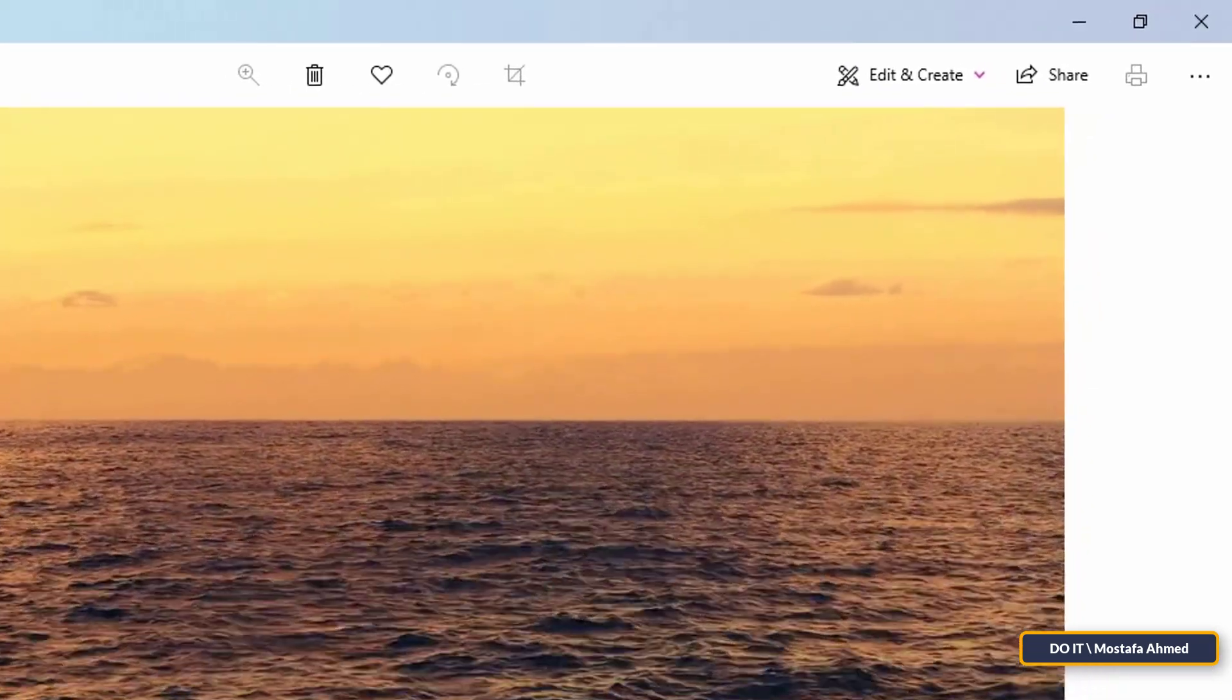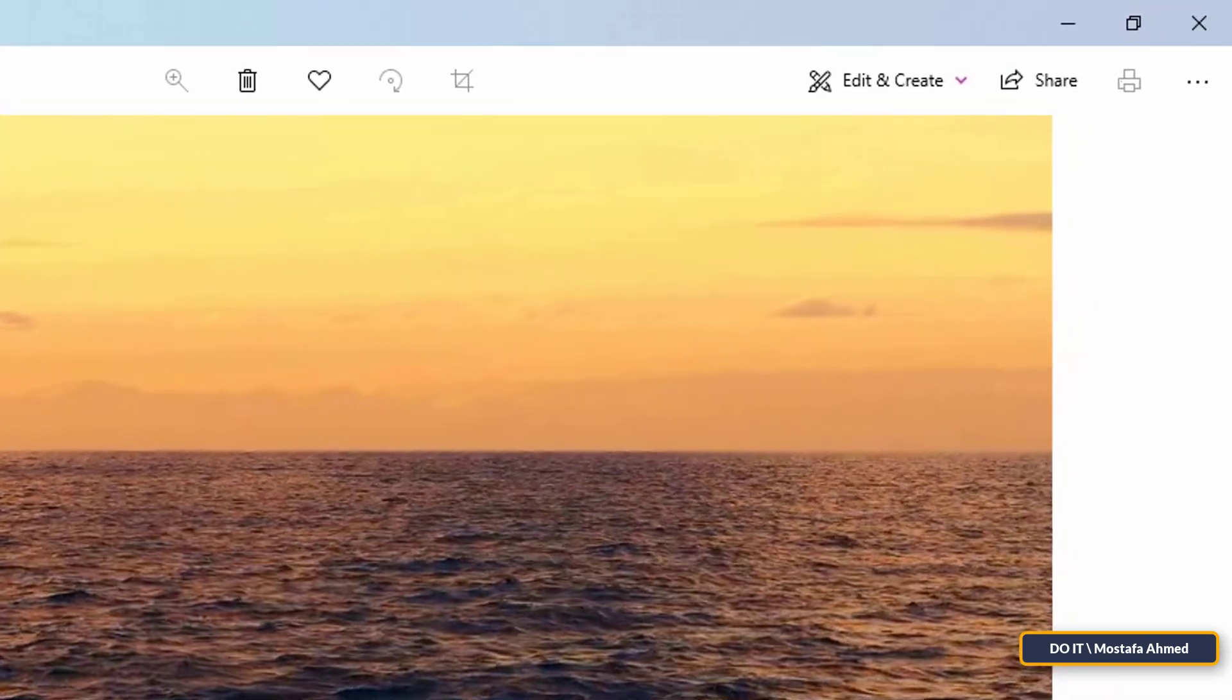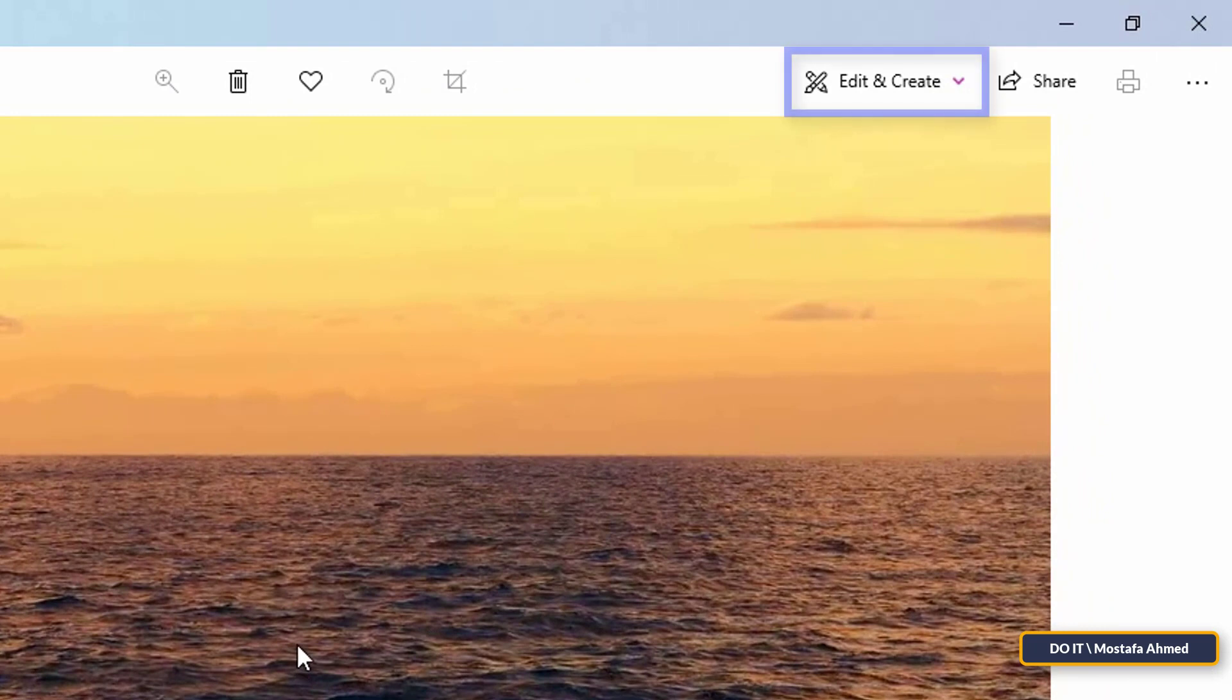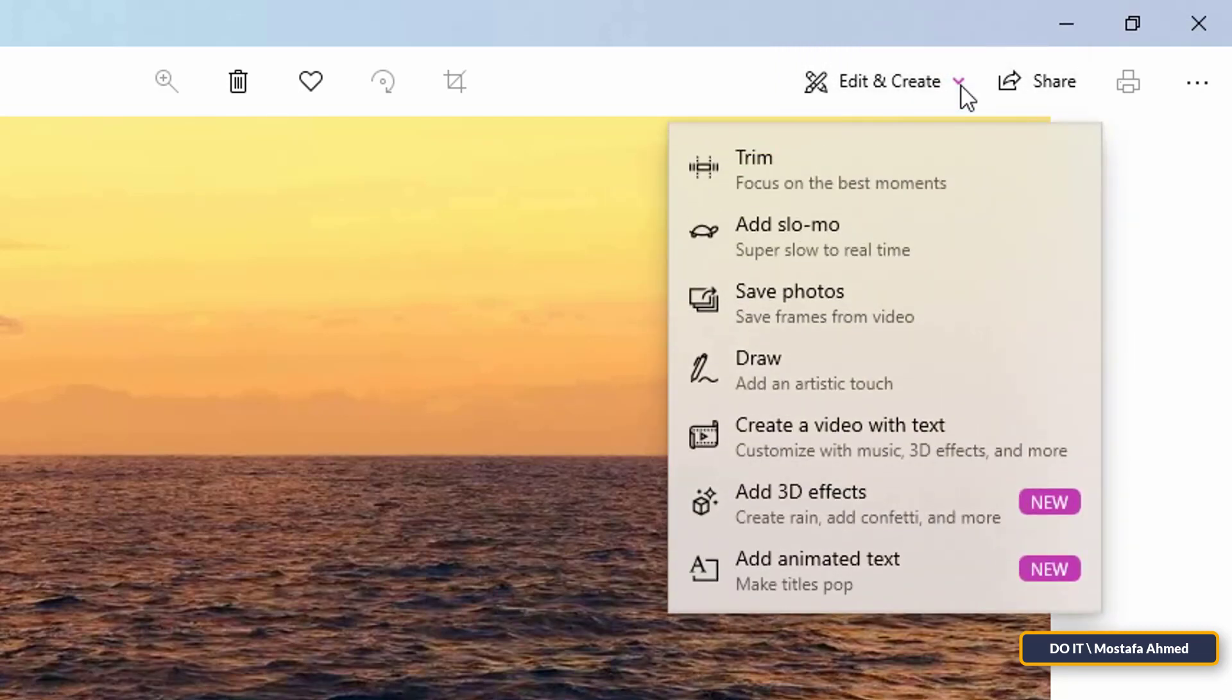On the top right side, click on edit and create. From the menu that appears, choose add 3D effects.